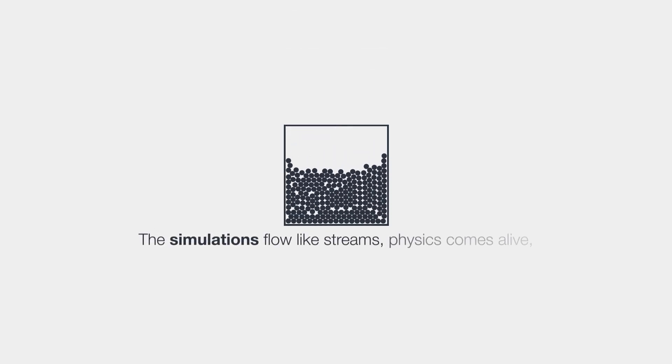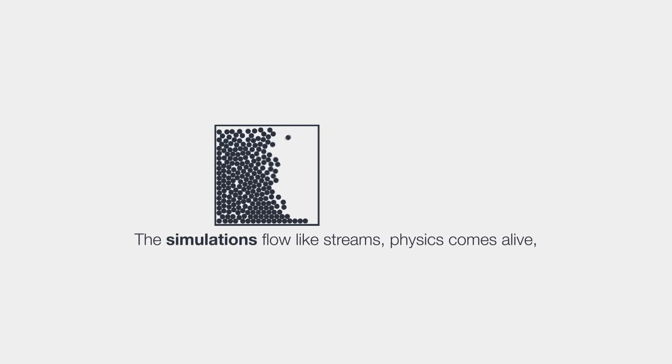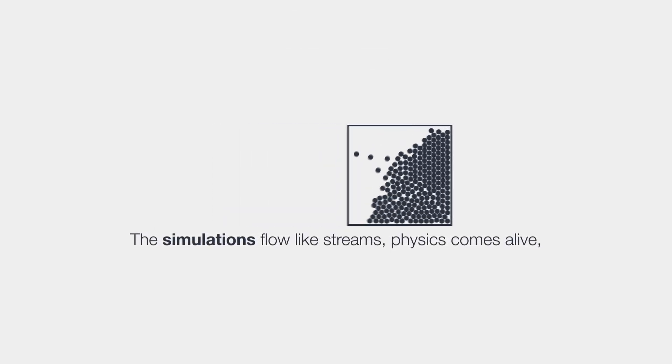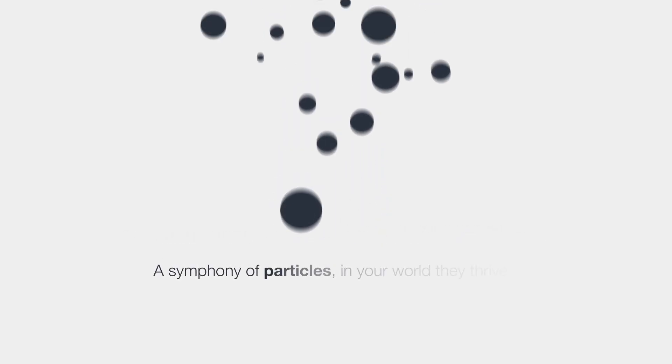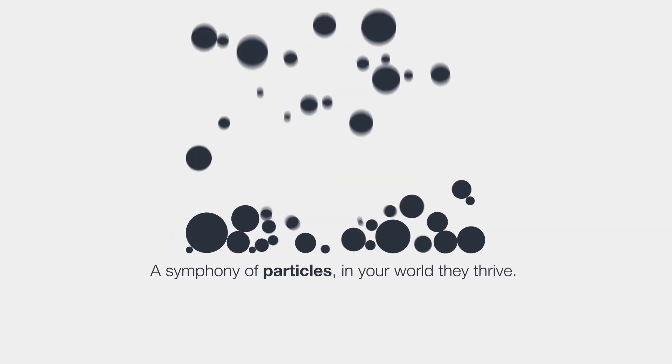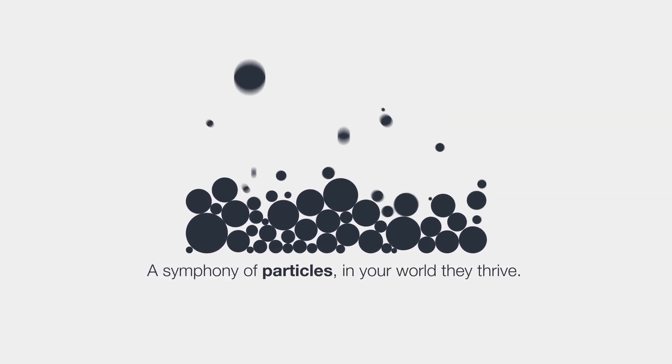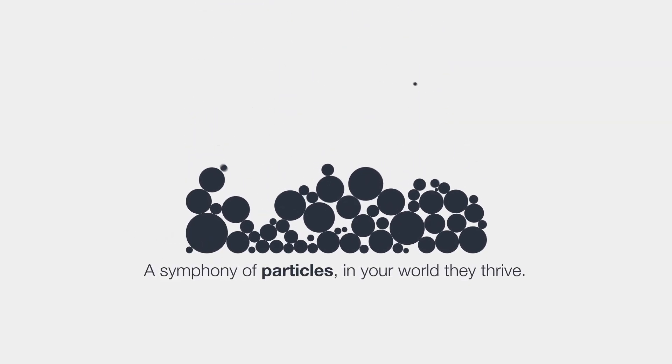The simulations flow like streams. Physics comes alive. A symphony of particles. In your world, they thrive.